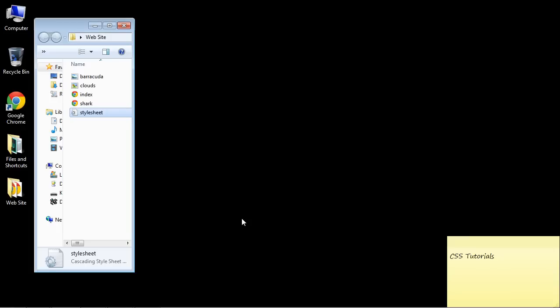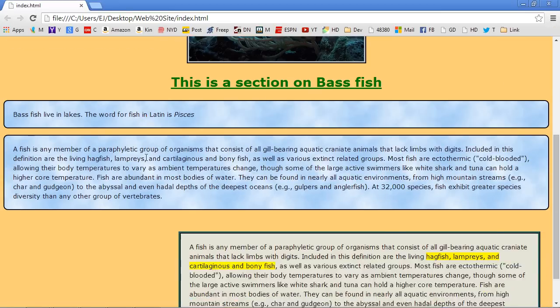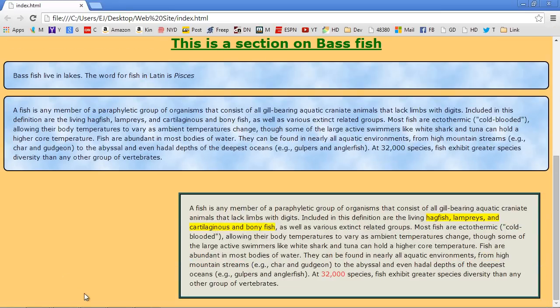Every new web page that we add to our site, we can use a lot of our existing CSS that we've already created. So let's go ahead and open up our website in Chrome. And if we scroll down here, let's add a section that will be additional links to other articles that we're going to create on fish. So let's go ahead and do that.